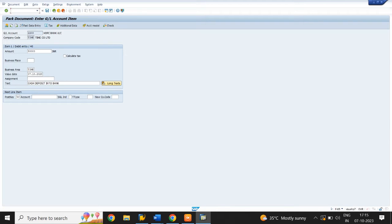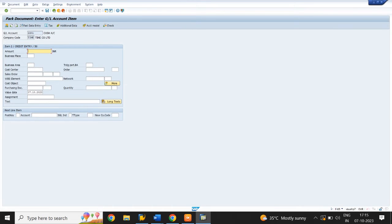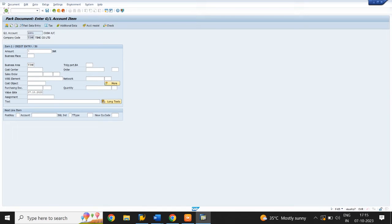Select the GL account number of the cash account. Give the star symbol in the amount field. Select business area. In the text field, give the plus symbol. Click on Enter. Click on Save. Document 3 was parked.